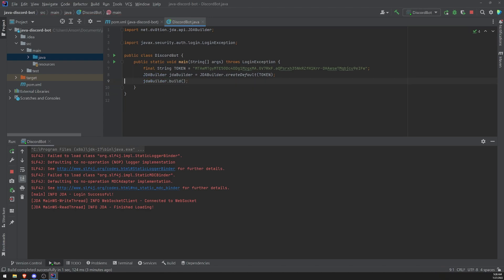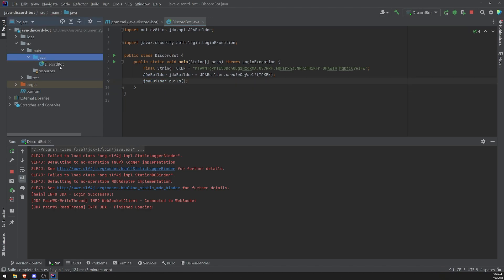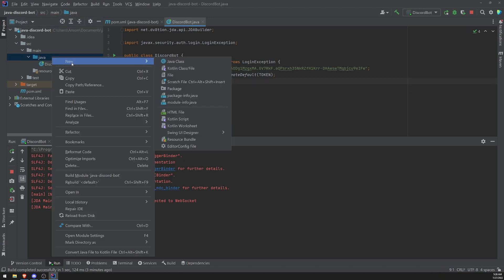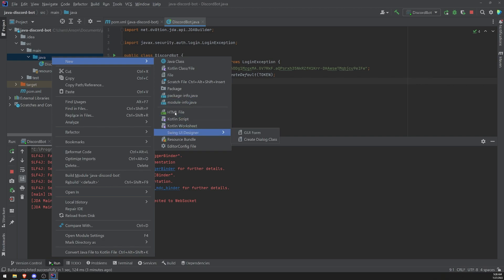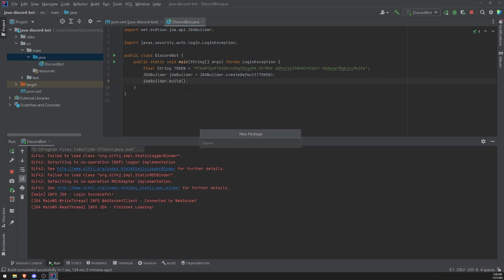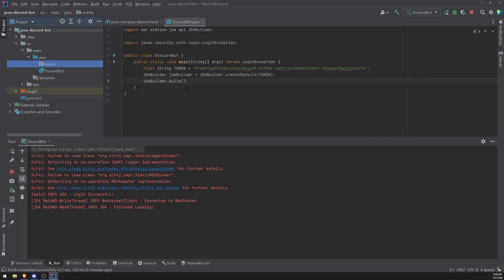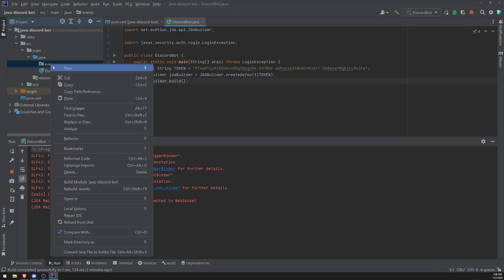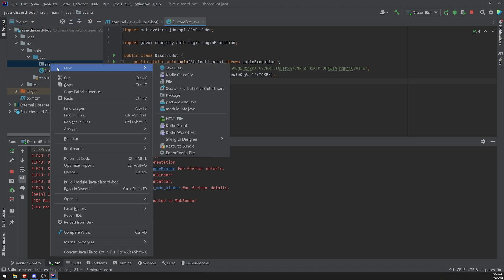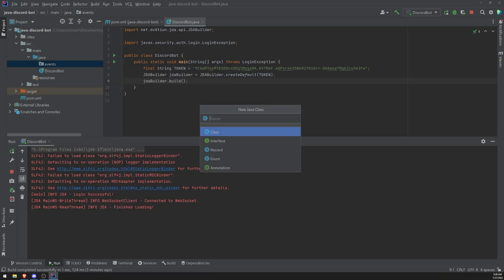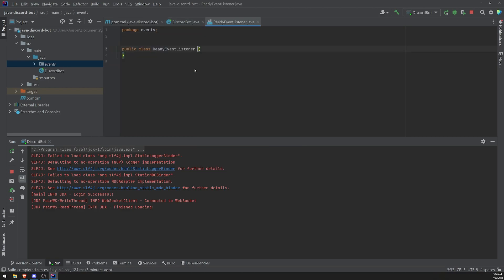I'll show you how we can create that. So let's change it back to .build. We're going to go into our source code, and I'm going to go ahead and create a new package and I'll call it events. And we're going to go ahead and create a new class, and I'll call this ReadyEventListener.